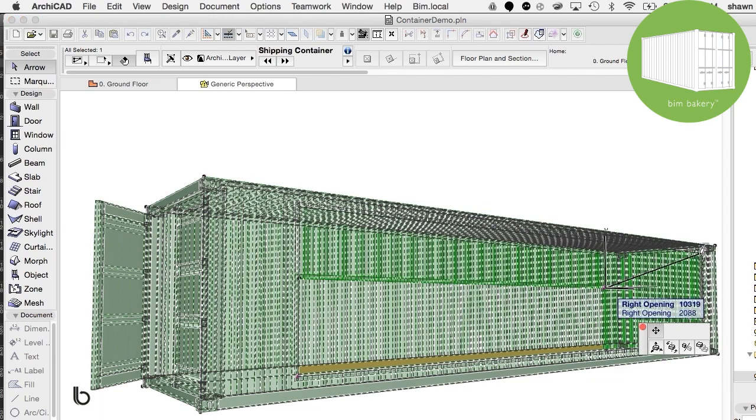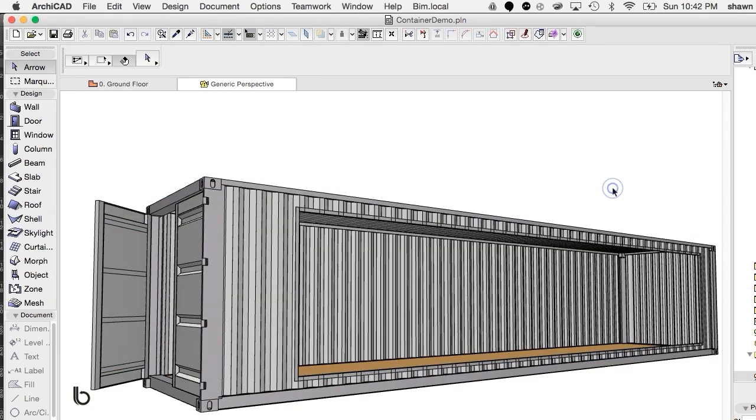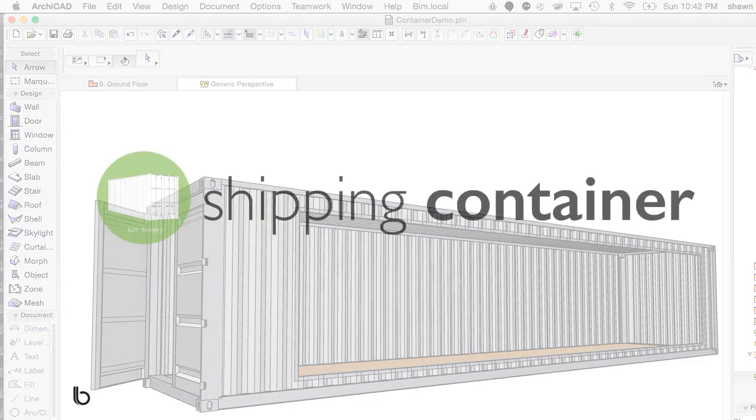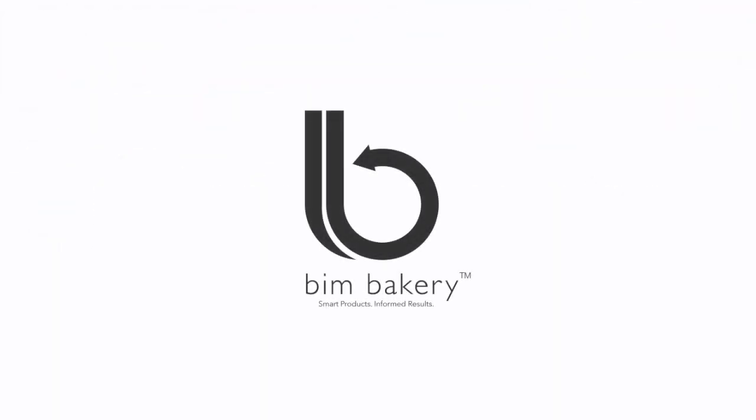A fully functional demo version of this tool is available through a demo version of ARCHICAD, so be sure to download our library and give this container tool a go.